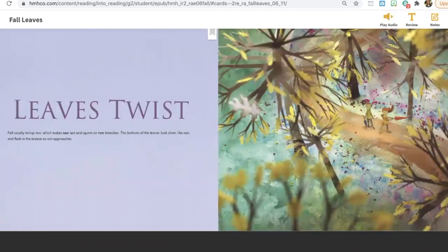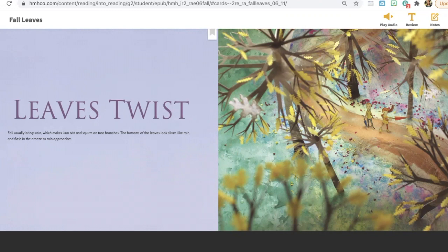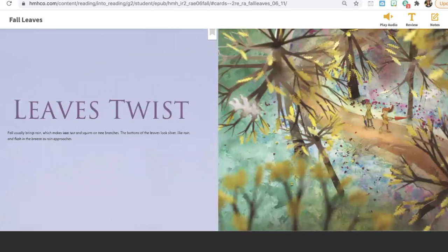Leaves twist. Fall usually brings rain, which makes leaves twist and squirm on tree branches. The bottoms of the leaves look silver, like rain, and flash in the breeze as rain approaches.